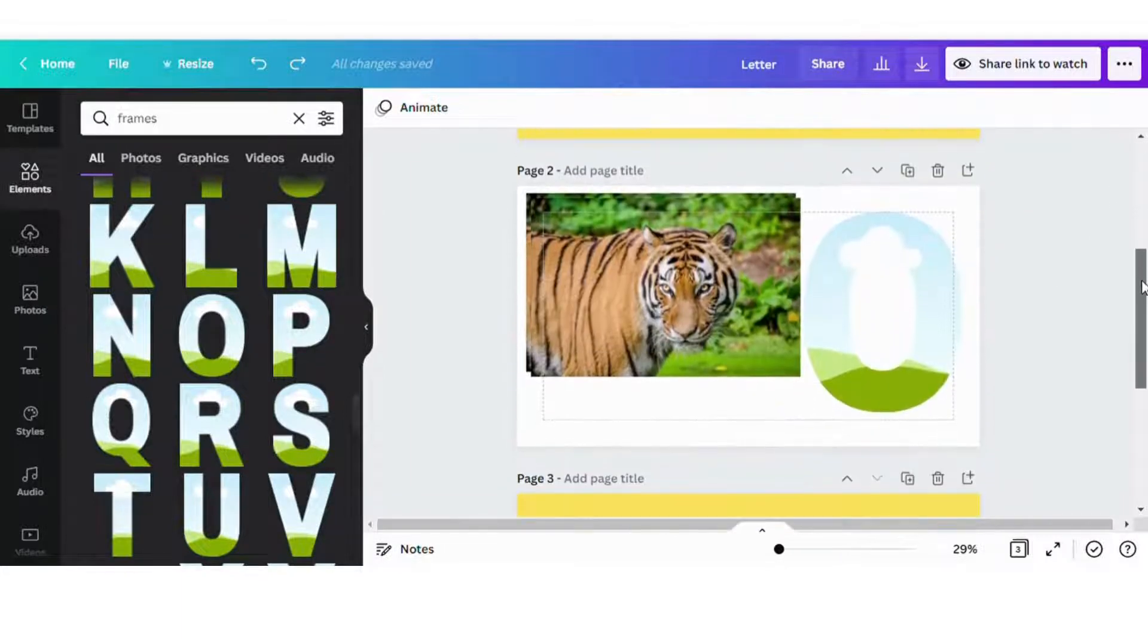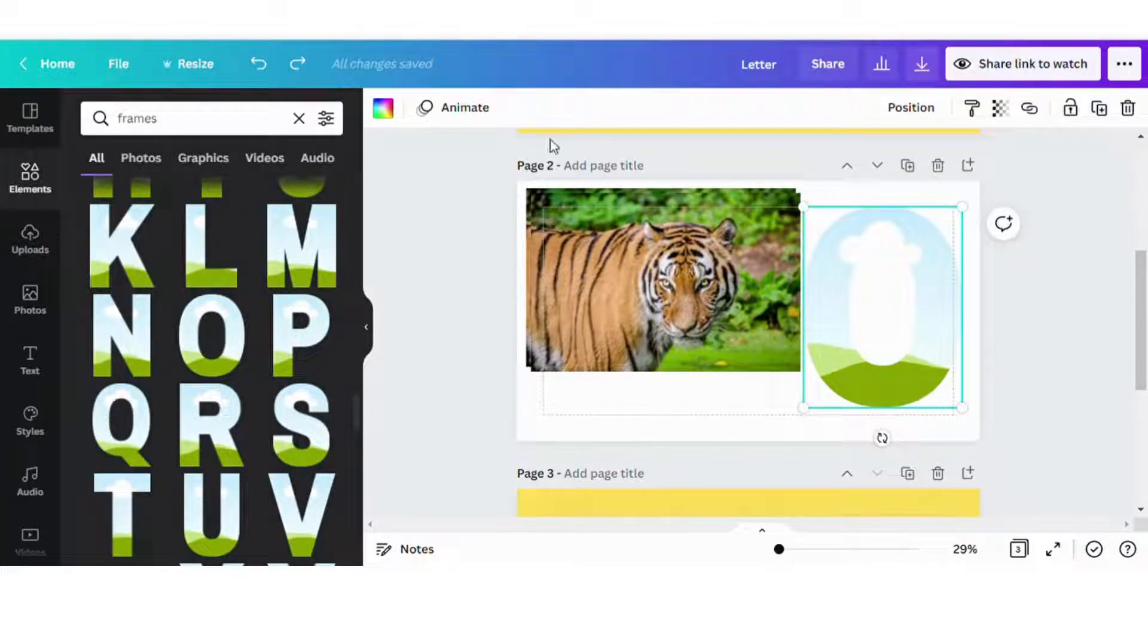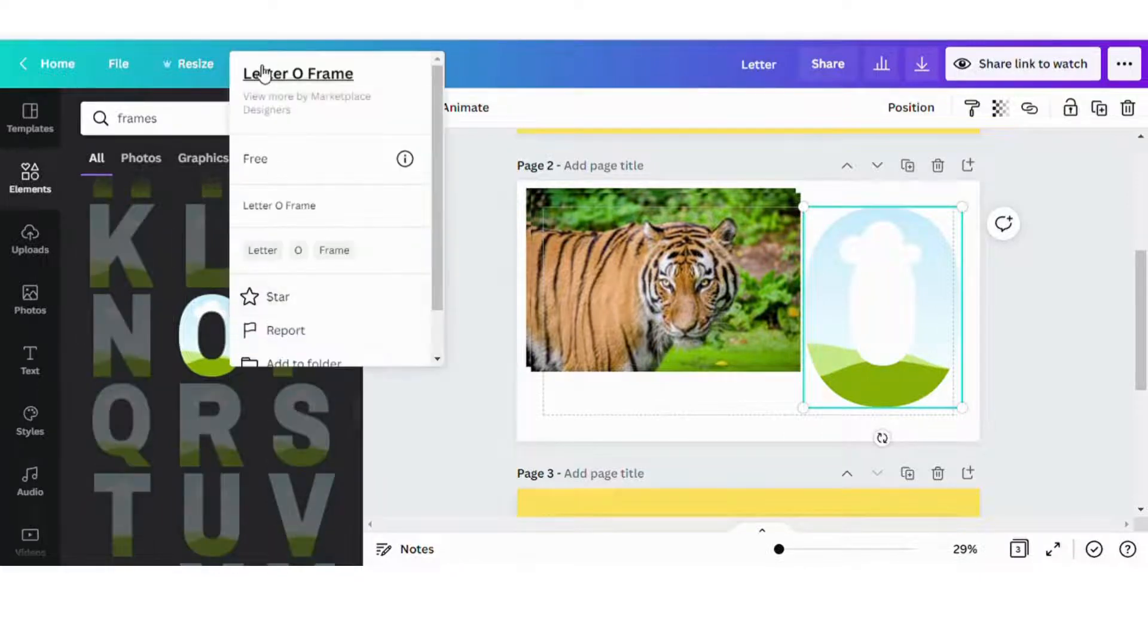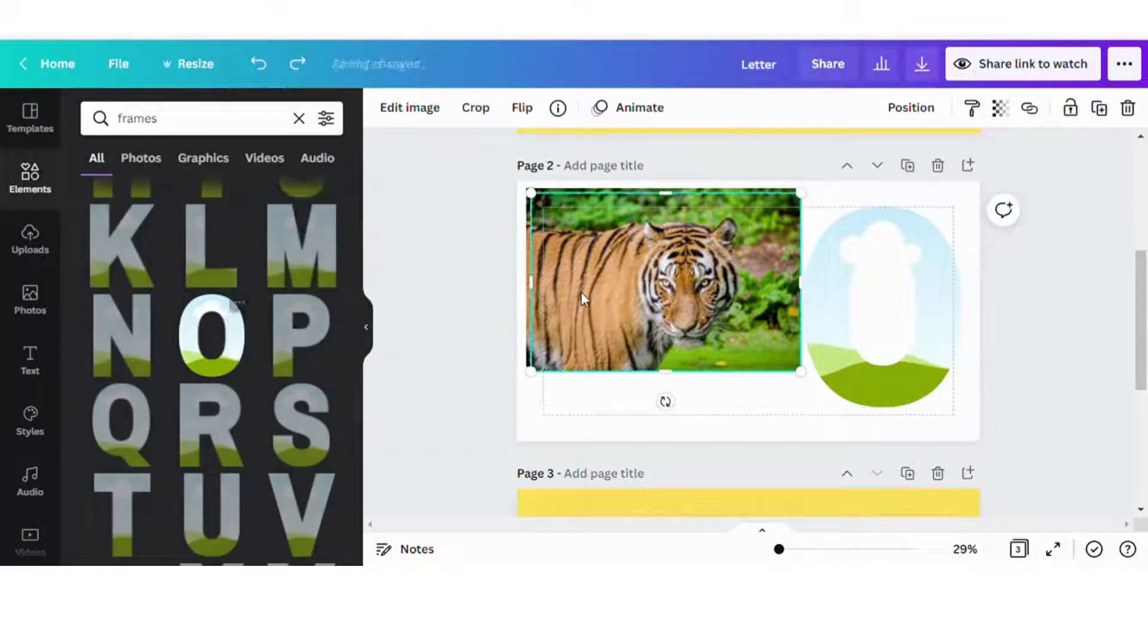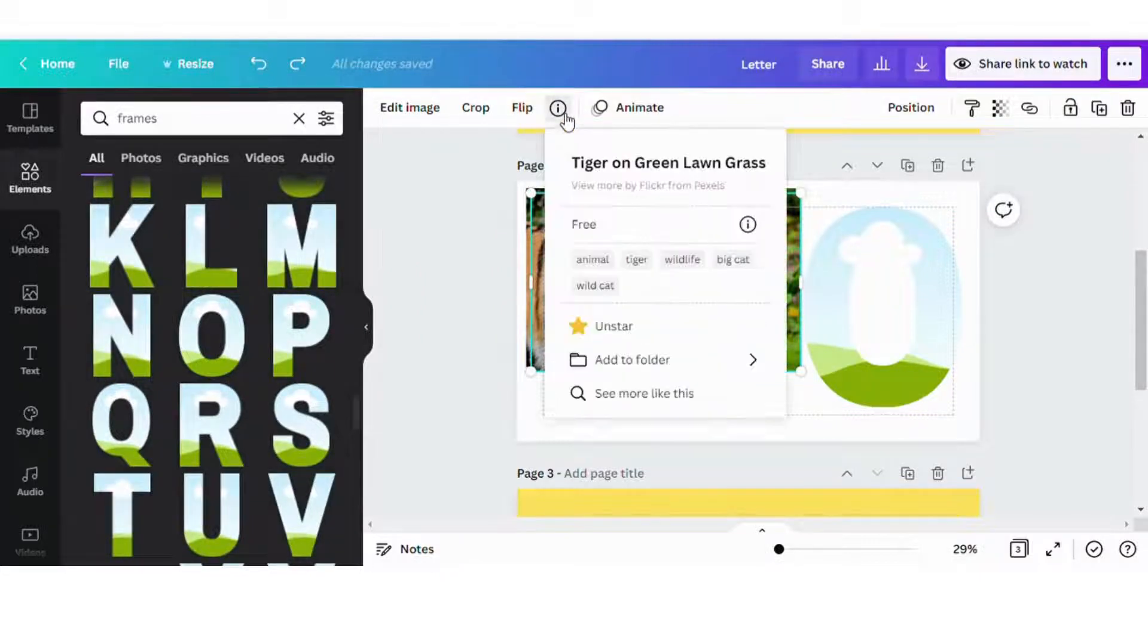Alright, in order to get started, first we're going to select a letter frame. I chose the letter O today. It is a free image. And then I also chose this image here, which is a tiger. It is also a free image.